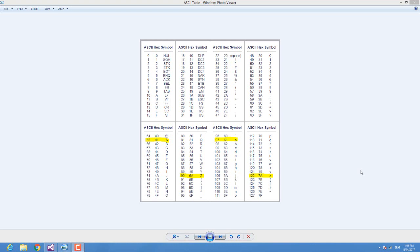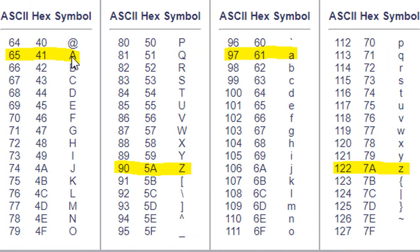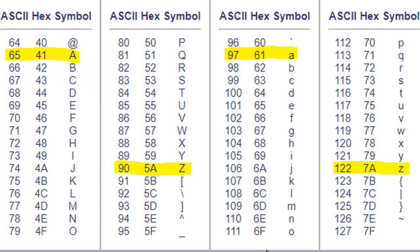First of all, if you don't know what the ATBASH cipher is — it's actually a method of character or alphabet encryption. Basically what it does is: if you enter an A, you get a Z; if you enter a B, you get a Y. We'll be using the ASCII code of the characters to accomplish this.